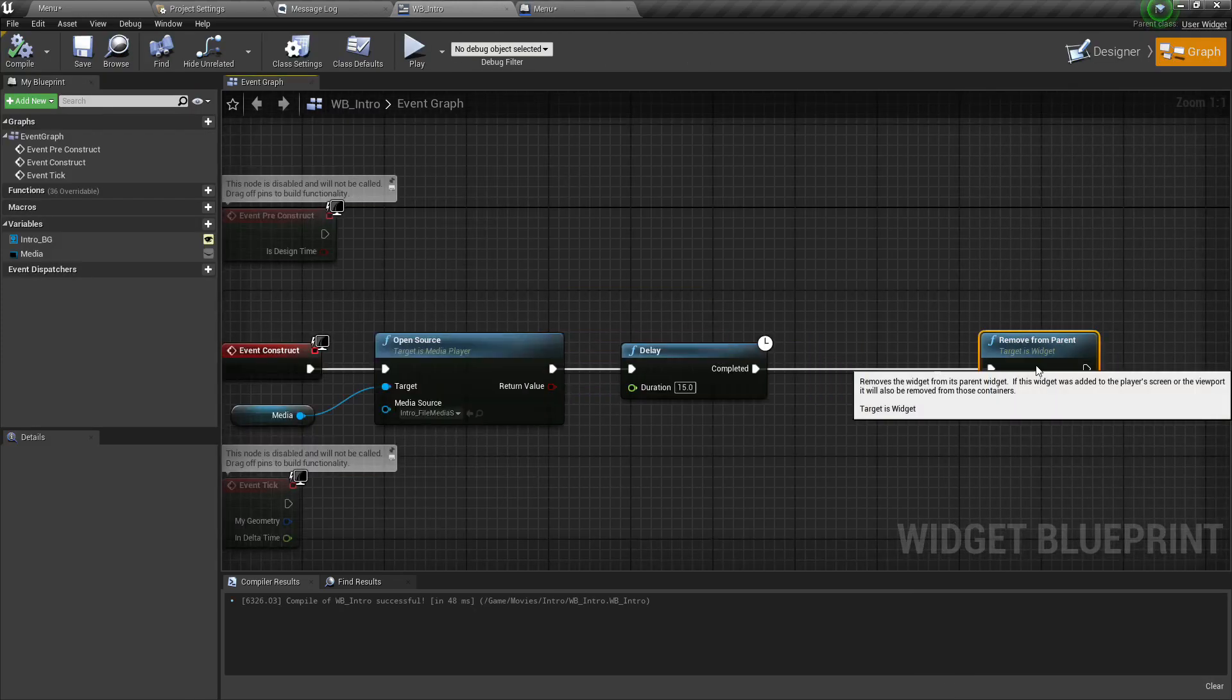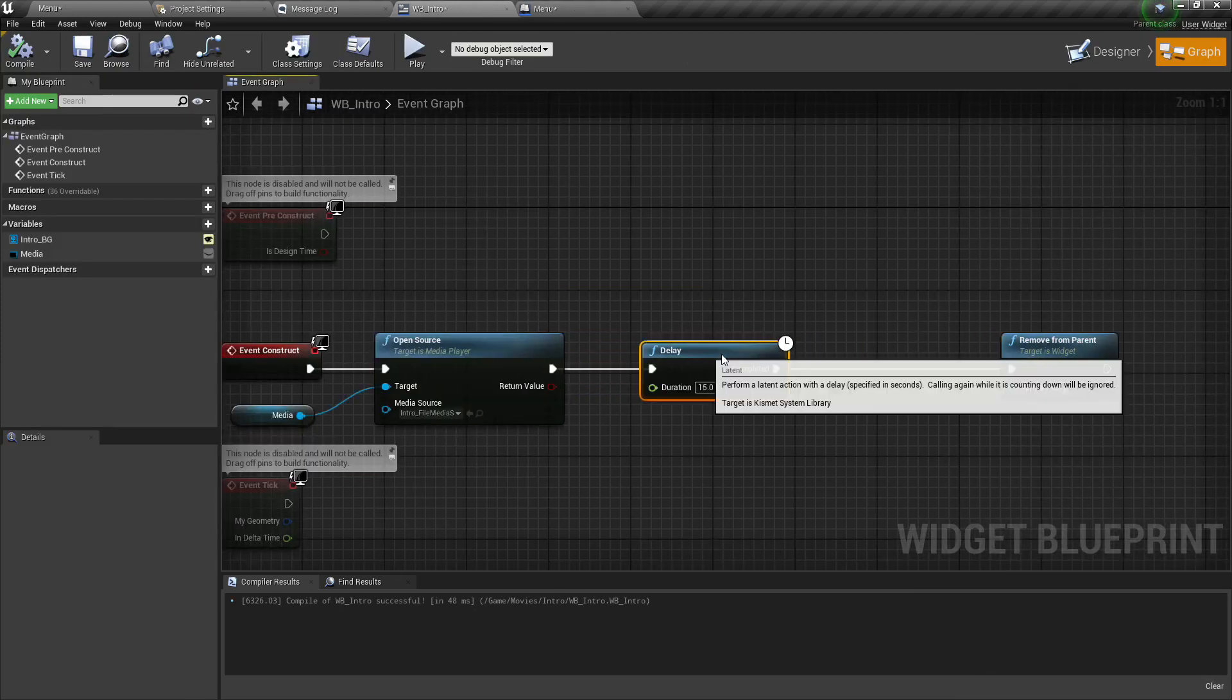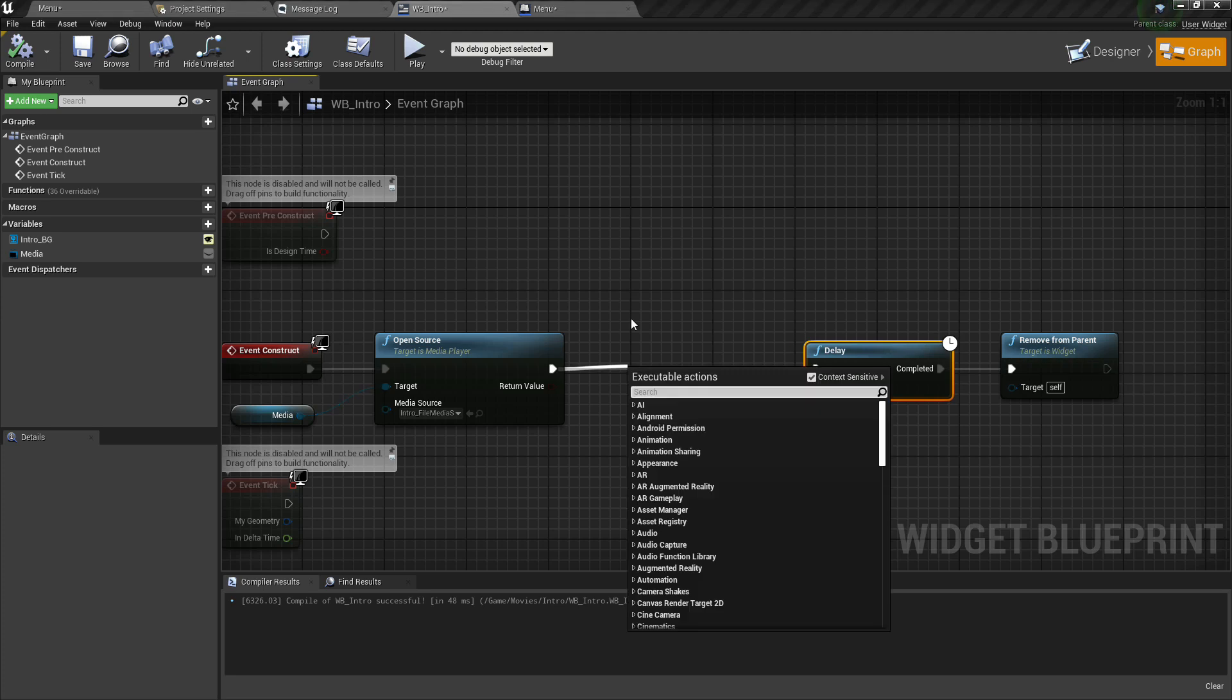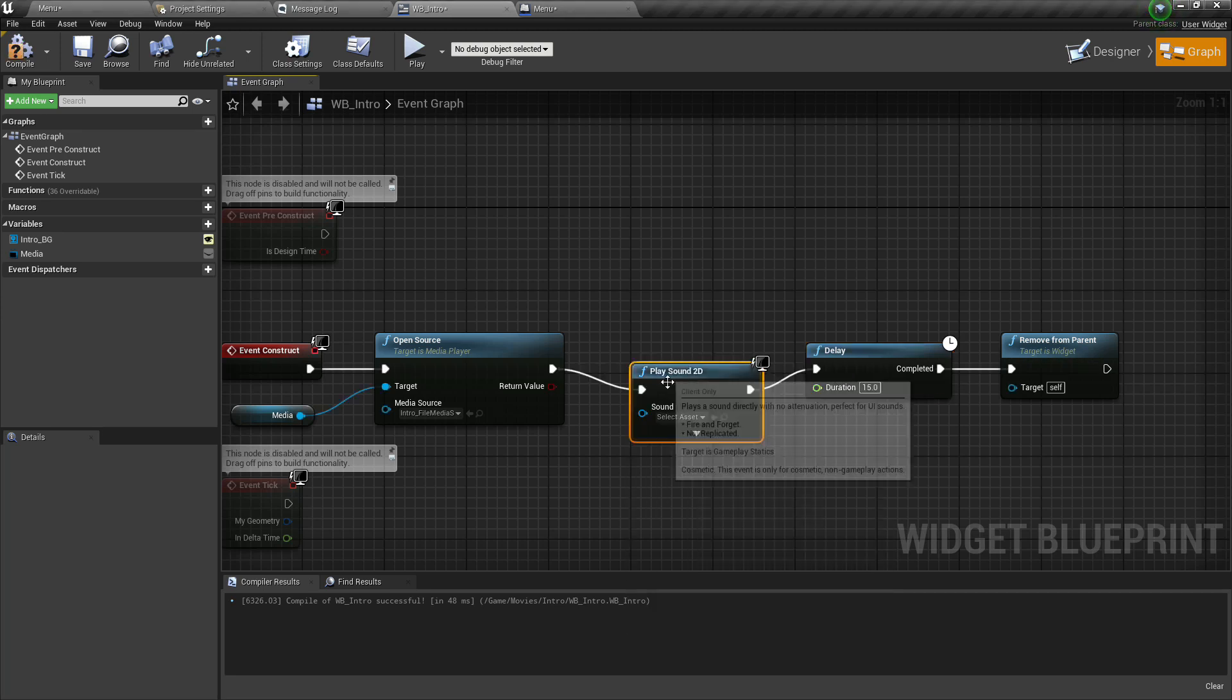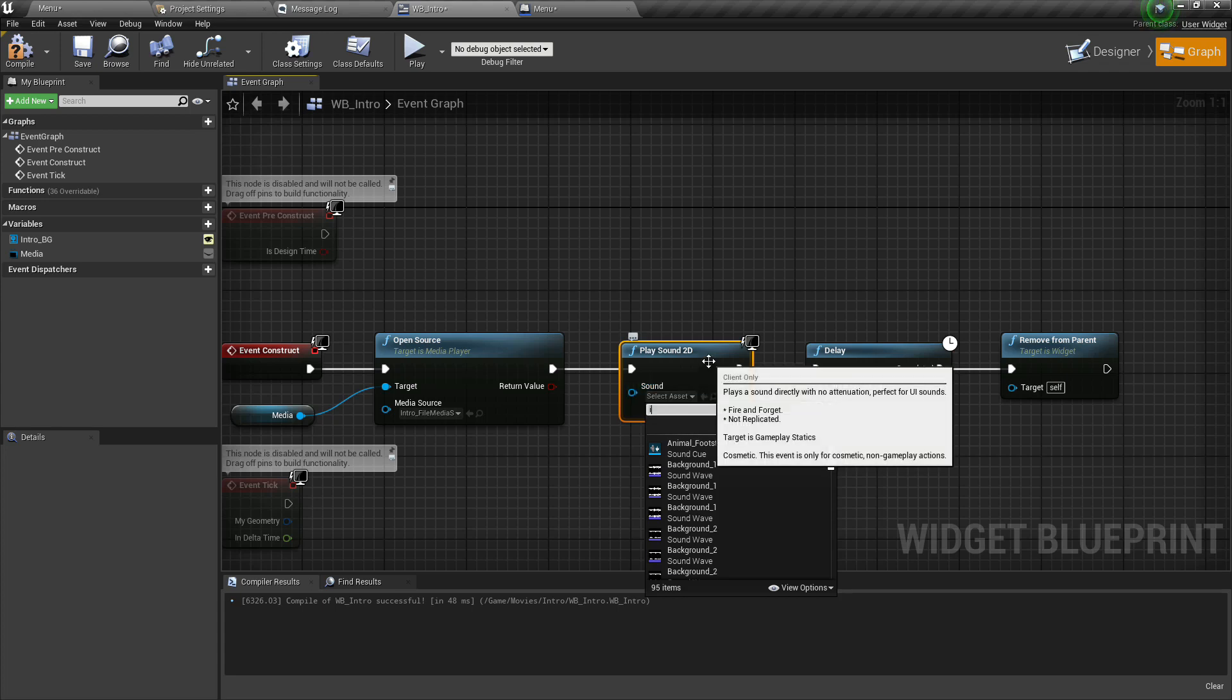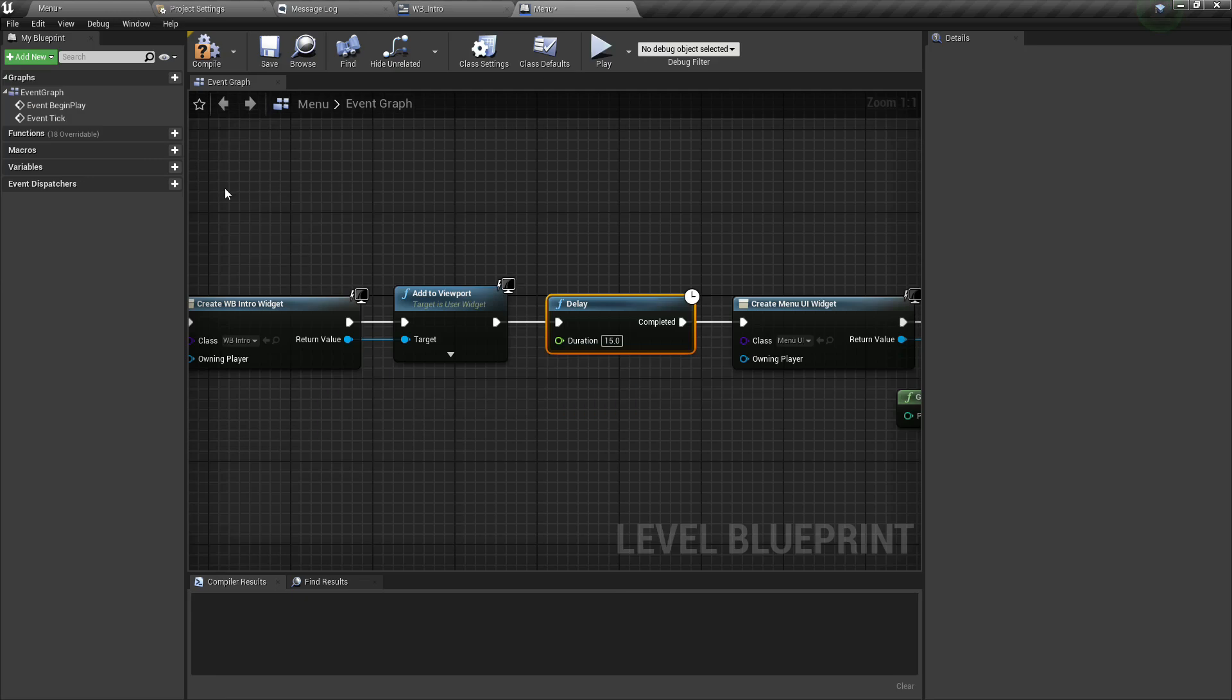Now add the sound here, play sound 2D. And add our sound, intro, yes, compile and save.